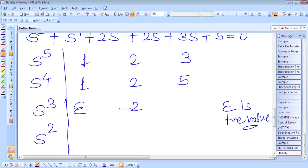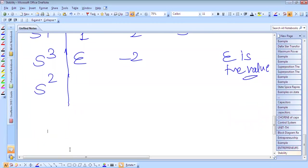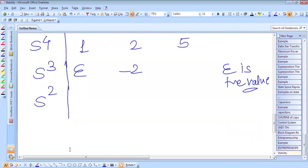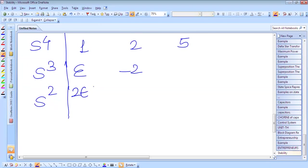Next is the s² row. The s² element is found as (2·ε − (−2)) / ε, which gives (2ε + 2) / ε. The second s² element is (5ε − 0) / ε, which equals 5.